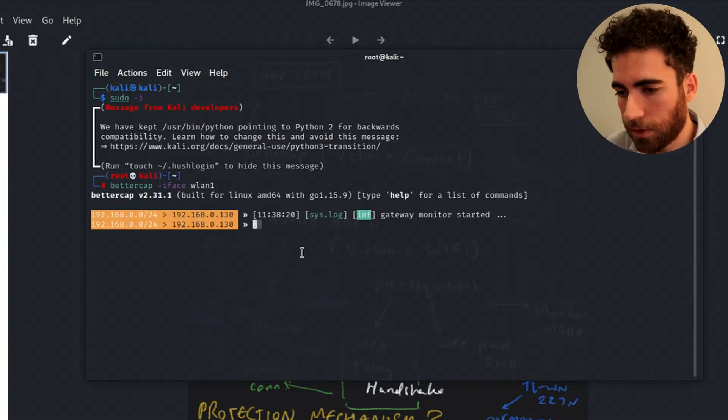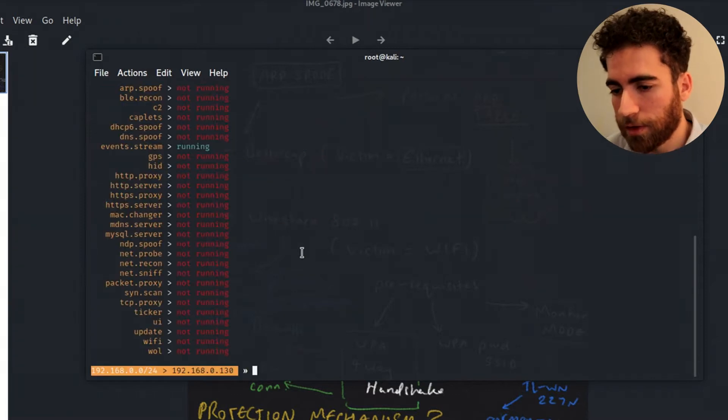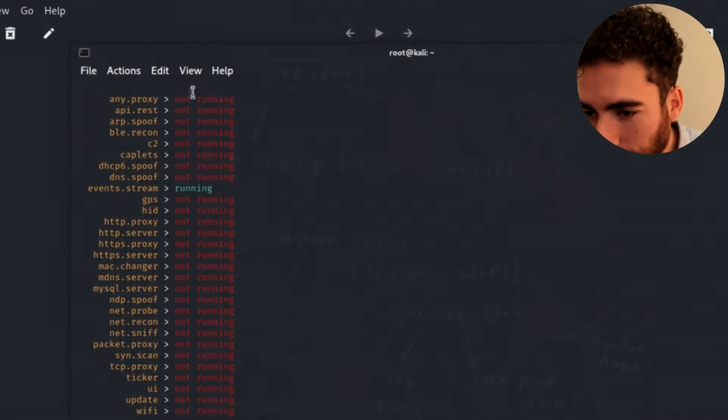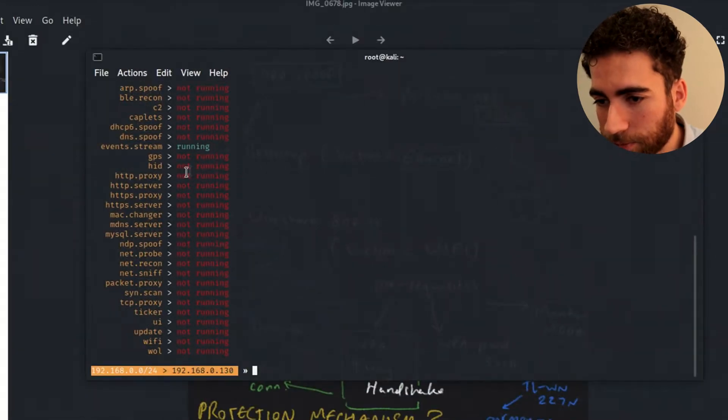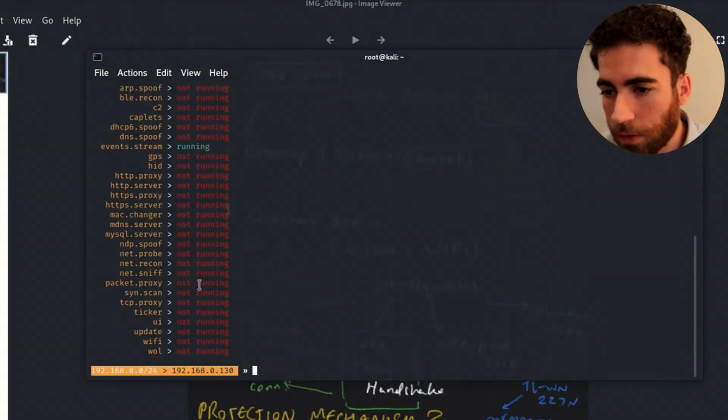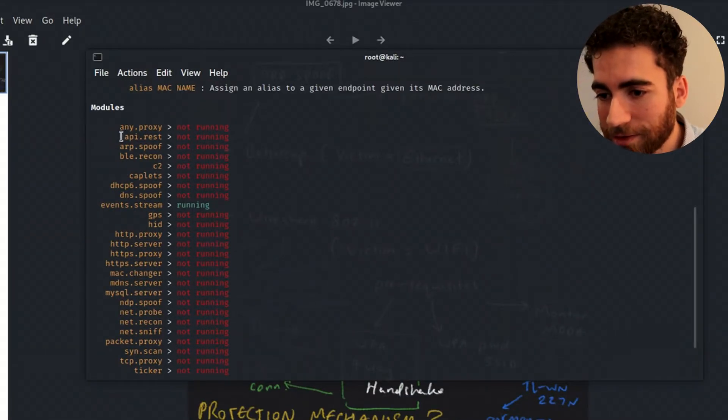First thing you want to do, just go into help, suss it out, see what's there. These are all the commands.